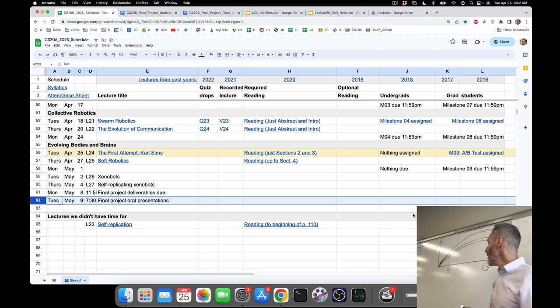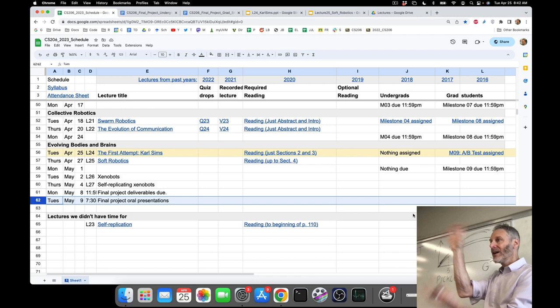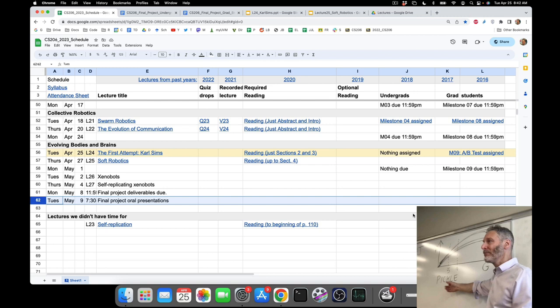For checkpointing, a good thing to use if you're not familiar with it is the Python library called Pickle. It'll take the entire state of your code and pickle it and write it out to disk in a single line, so you don't have to write out everything manually. Pickle has a load function that reads everything back in. If you Google 'Python checkpointing Pickle' there'll be examples, or ask ChatGPT and it'll probably do it for you.